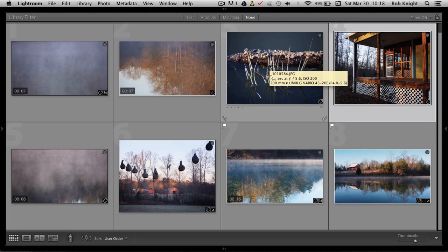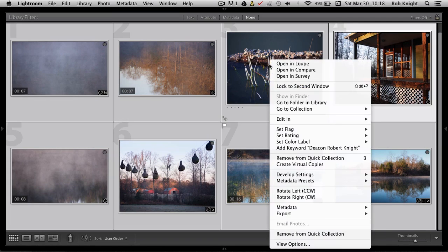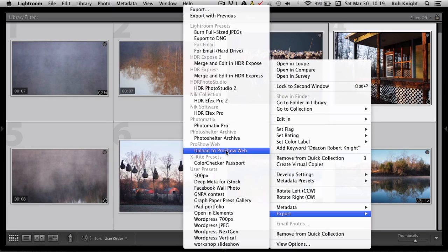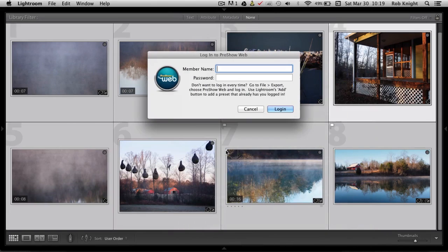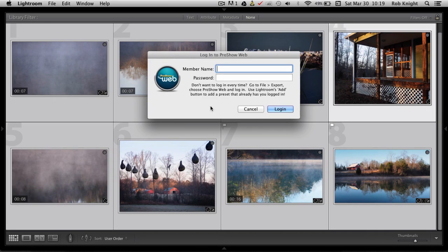I'm going to go ahead and hit Command or Control on the PC, A to select all of my images and videos and I'm going to right-click on one and go to Export. Now you can go right here to Upload ProShow Web and that starts the plugin but you have to sign in with your member name and your password every time that you use it this way.